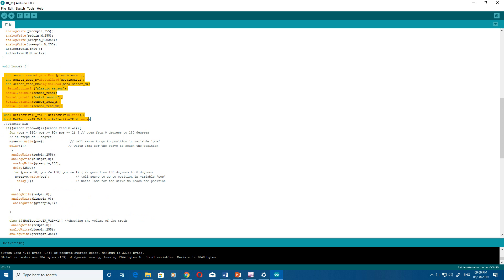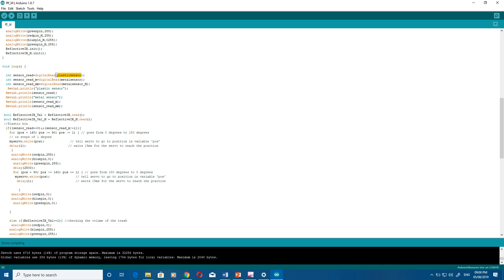Then what I have done here for the plastic bin, I have used this logic. This logic says if the capacitive sensor - this is capacitive sensor data, plastic sensor data - is equal to zero and metal sensor is not equal to one, at that time the servo should open.